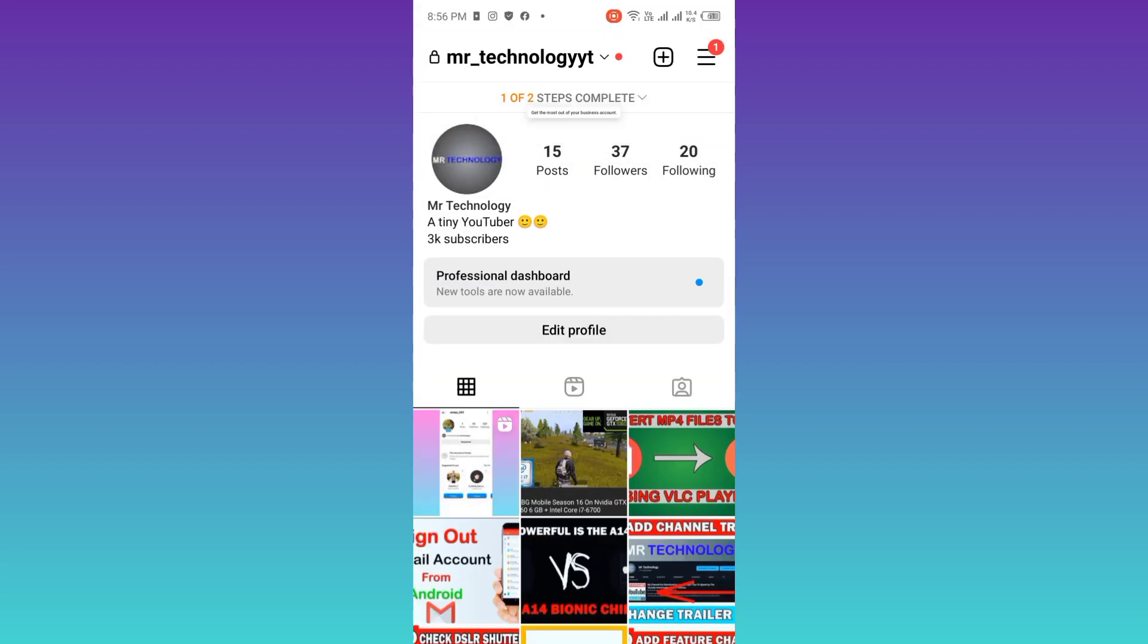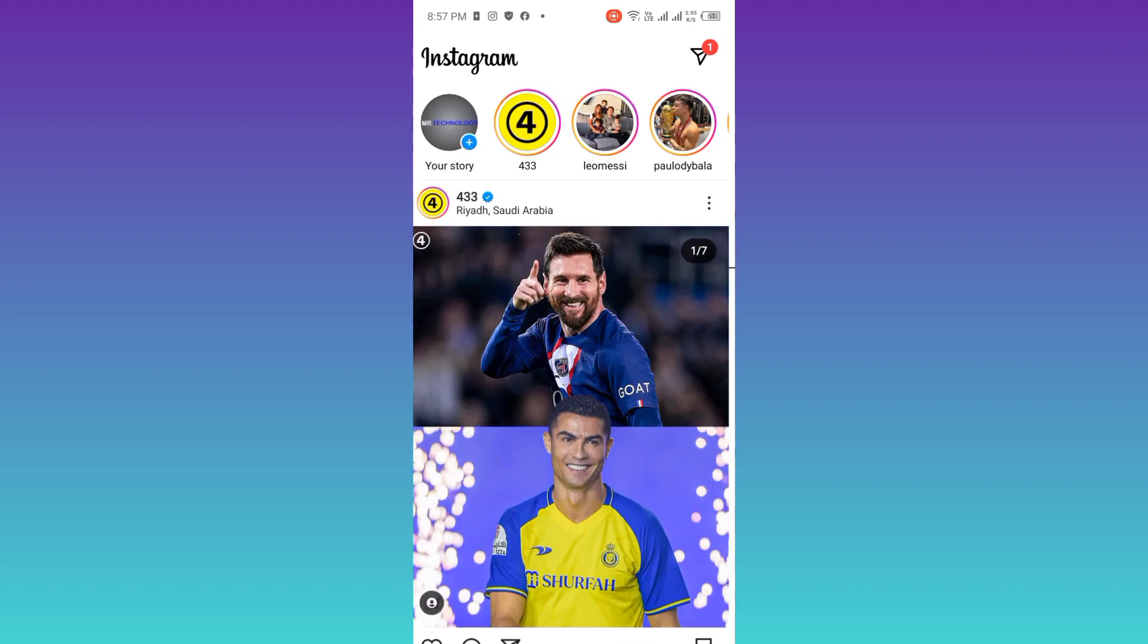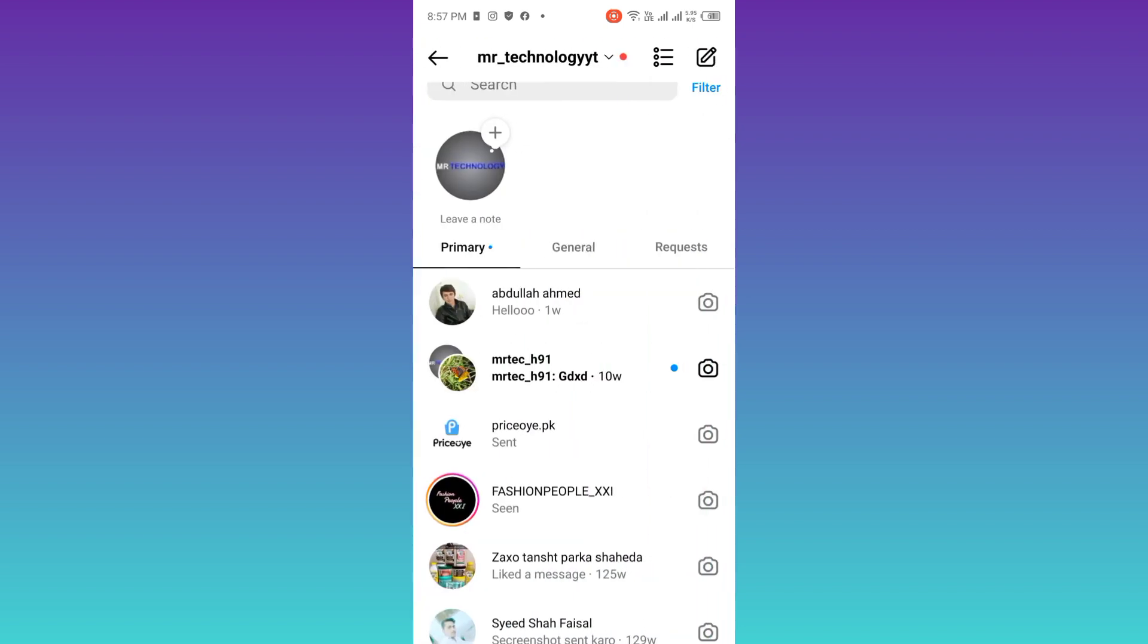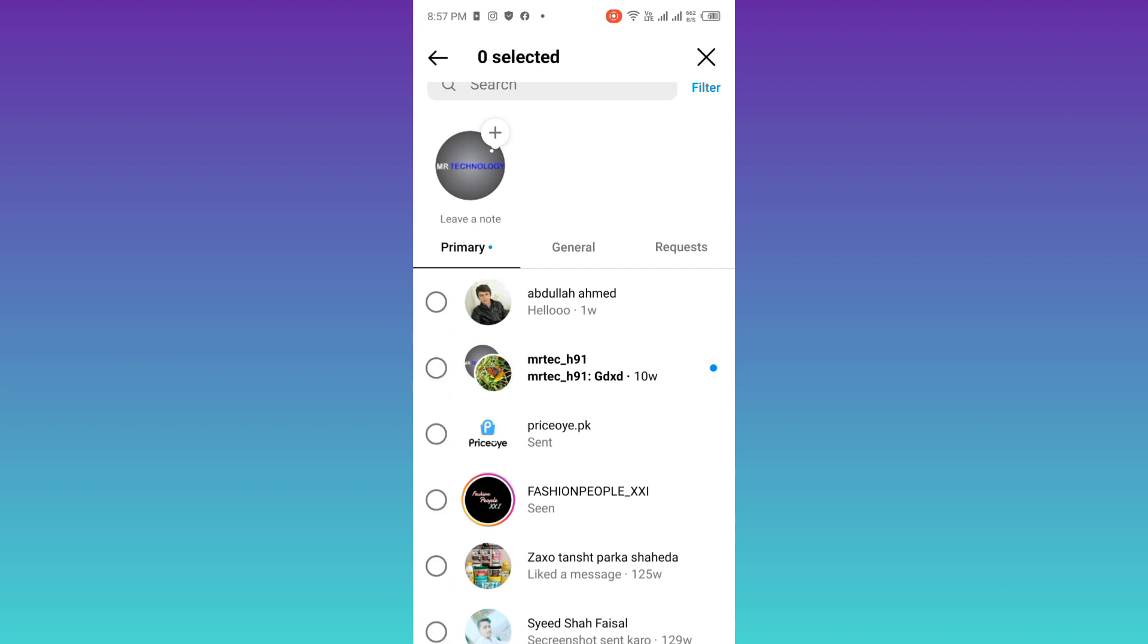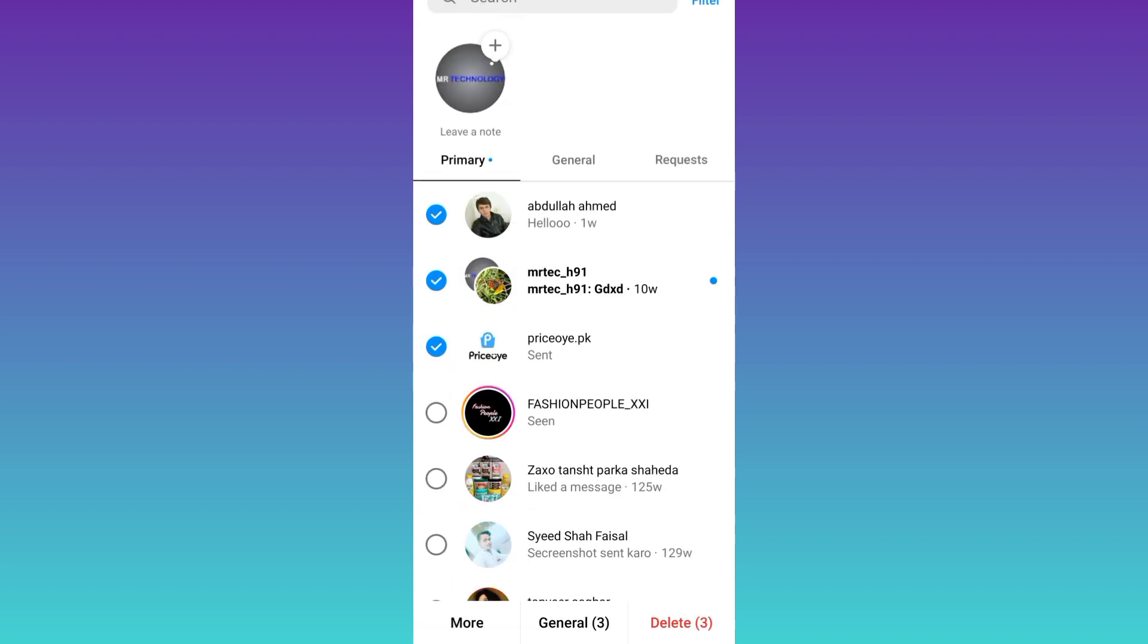Go to chats, and now all you have to do is click on these three lines at the top right corner. Select the messages that you want to delete, and once you have selected the messages, all you have to do is click on this delete option. And that's it. In this way,